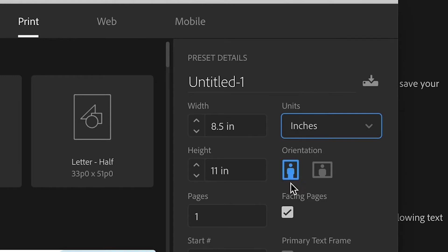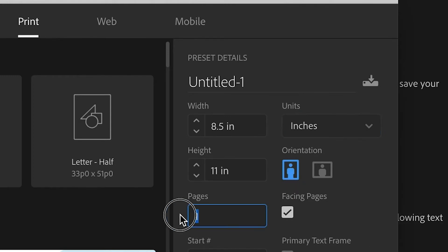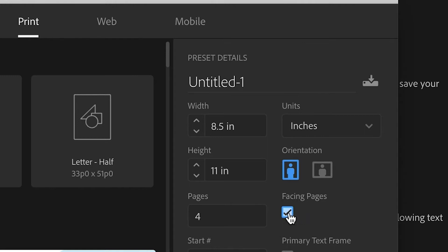Orientation, vertical. And this is important, we want 4 pages, it's going to be a 4-page brochure, Portfolio. And make sure that Facing Pages is checked, because pages 2 and 3 will be a 2-page spread, as we'll see.